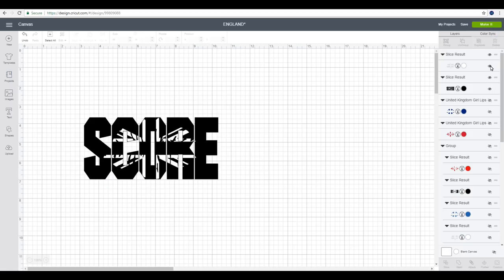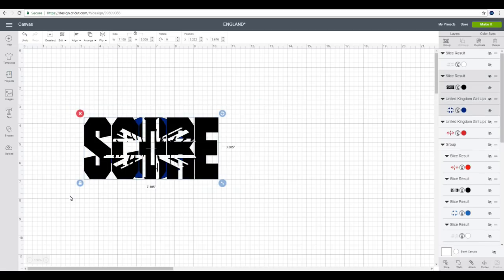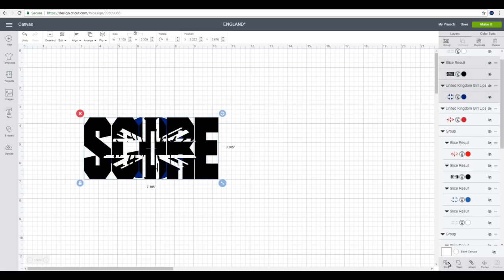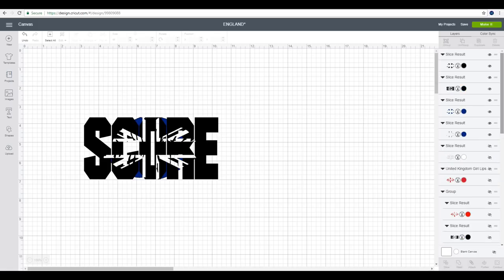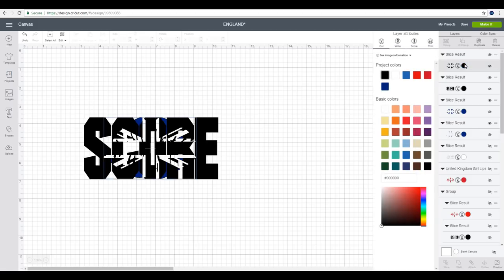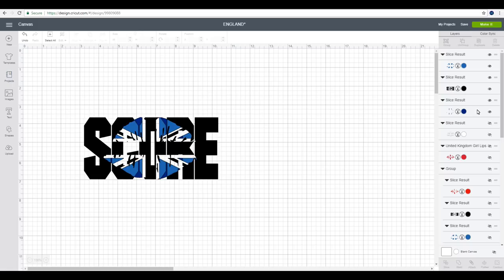I'm then going to hide my top white layer and bring back my blue layer. Again I'm going to highlight all and slice. Once again if we scroll up you'll see we've got two black layers and two blue layers. We only want to work with our black layers, so again I'm going to change the color to blue and I can then delete these two blue layers.